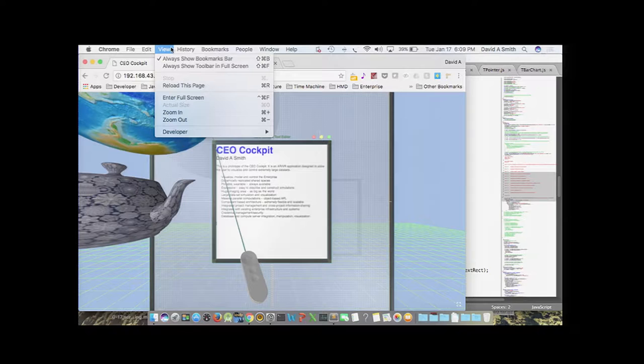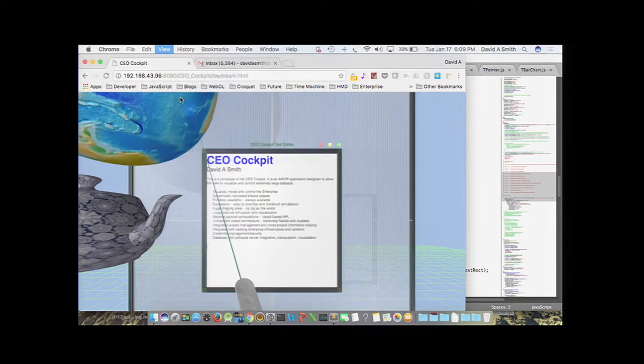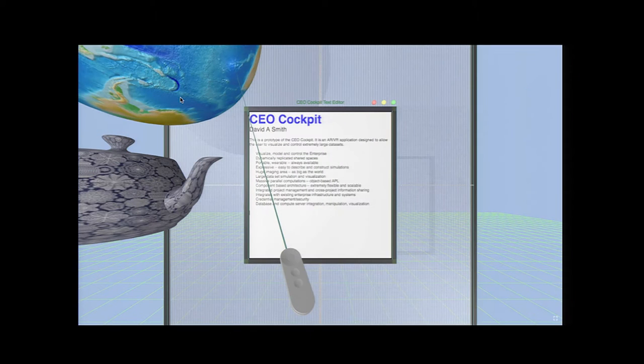This actually is designed to work, if you're familiar with Daydream, it's actually designed to work with Daydream. I'm going to go to full screen, hopefully. Actually, I'll do it here. Review. Enter full screen. There. That's prettier.